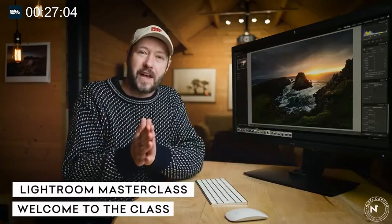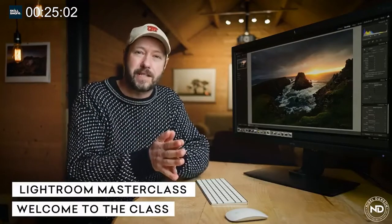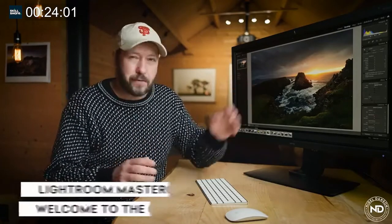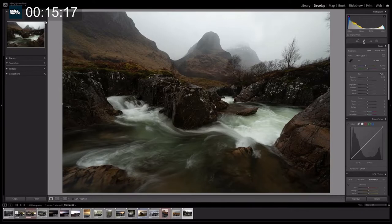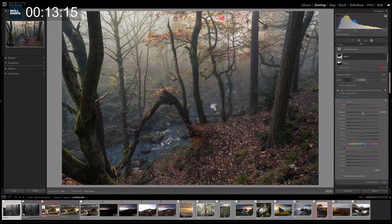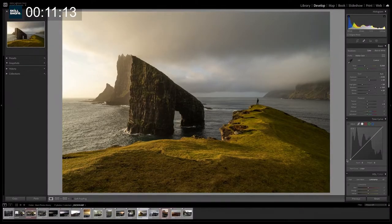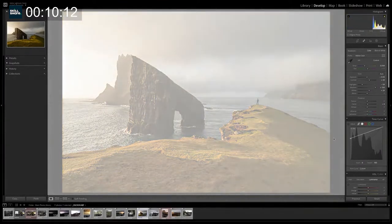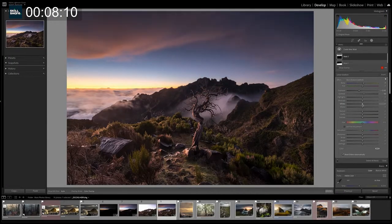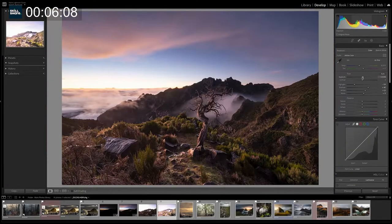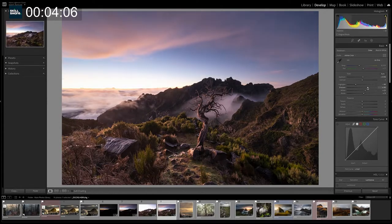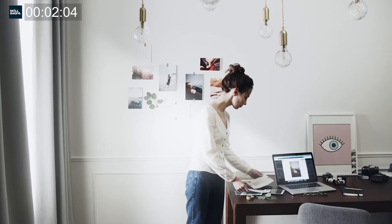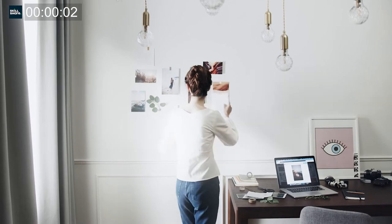The second course is Adobe Lightroom Masterclass by Nigel Danson, a professional landscape photographer. You'll learn new ways to edit your photo creatively using the tools that Lightroom provides, and how to edit the settings of your photo such as lighting, curves, contrast, highlights, and so on and so forth, in order to give mood and tell a story through your pictures. Using our code, links in the description.